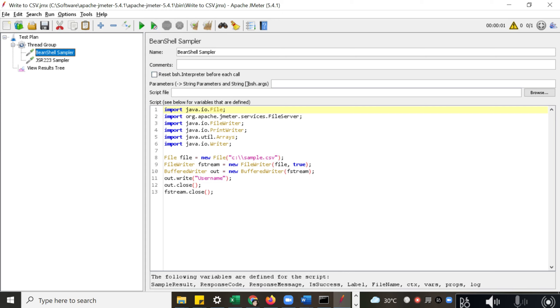Then you can write the script separately and add the file name here, and it will run like that. This is a sample code where you can create a new CSV file and you can write data with the out.write method. Now let us see the difference.